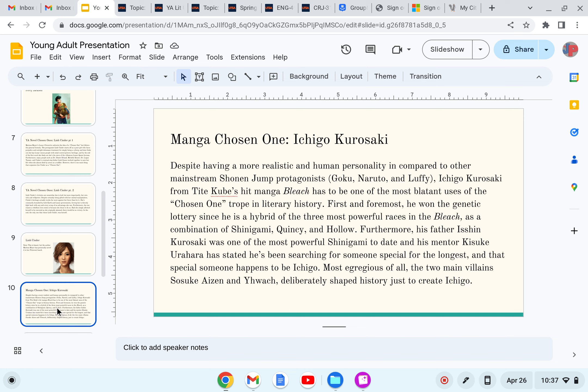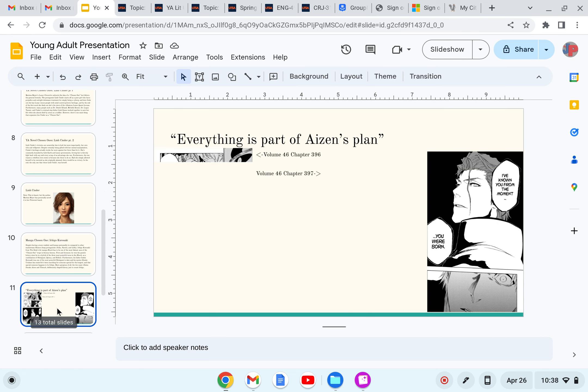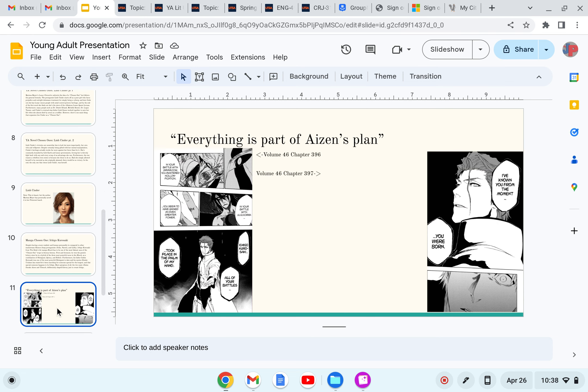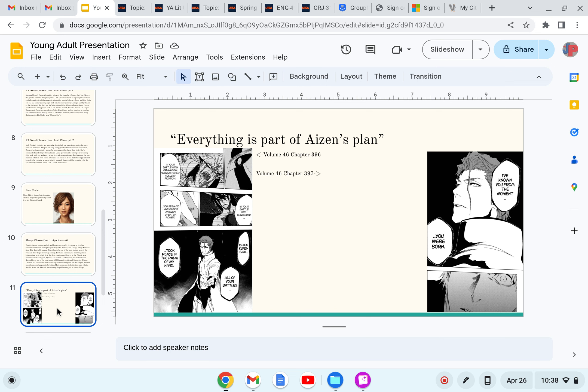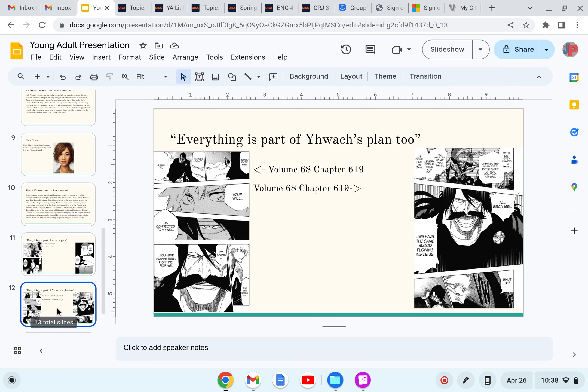Worst egregious of all, the two main villains, Sosuke Aizen and Yhwach deliberately shaped history just to create this abomination known as Ichigo. Everything is part of Aizen's plan. In your battle with Grimmjow, you mastered Hollowfication. In your battle with Ulquiorra, you seem to have gained an even greater power. Ichigo Kurosaki, all of your battles took place in the palm of my hand. I've known you from the moment you were born. Oh my god.